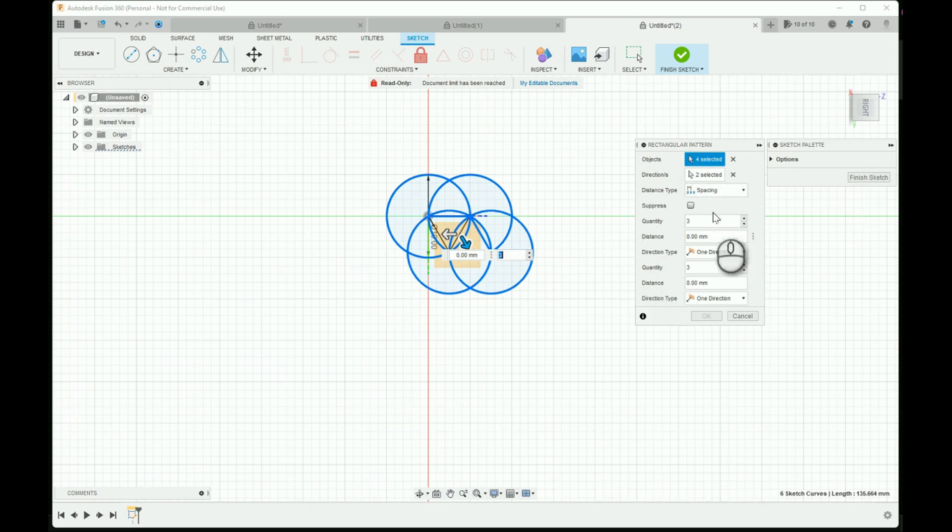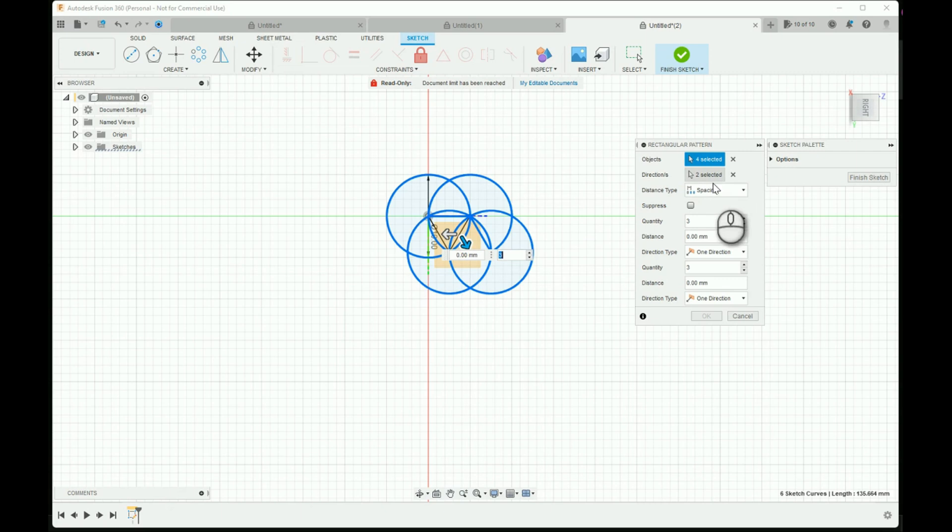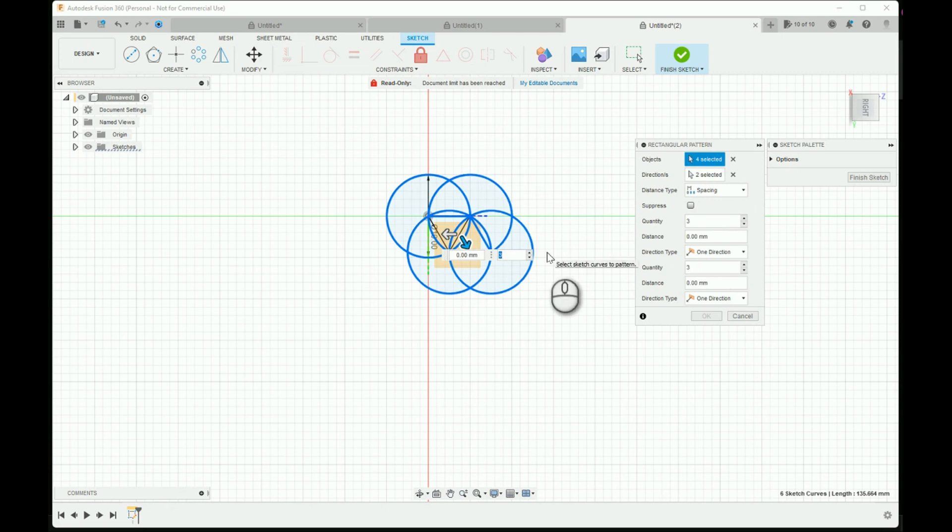For distance type, select spacing. Now you can do whatever quantity that you want. You can use this to create a flower of life pattern.